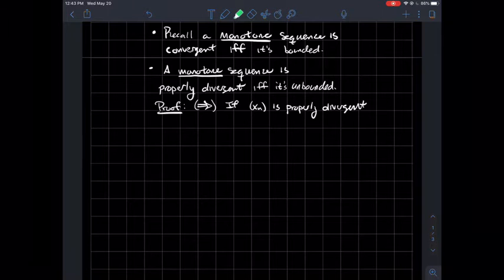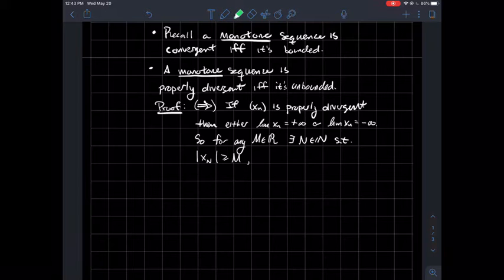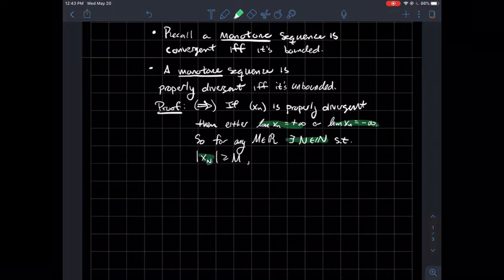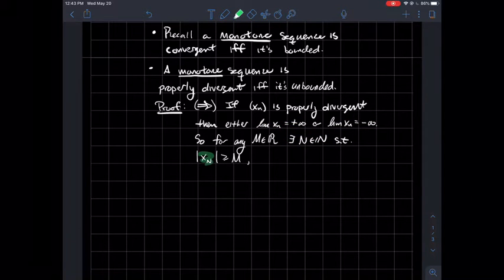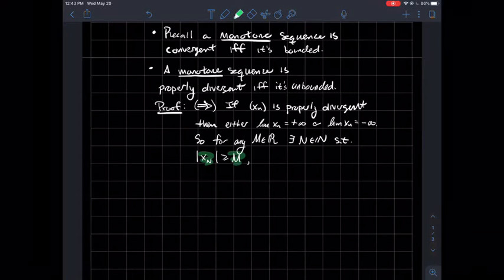How would we prove that? For the forward direction, if xn is properly divergent, that means either xn tends to positive infinity or xn tends to negative infinity. But in either case, for any real number that you pick, there should exist some index such that once you reach that index, the absolute value of the point in your sequence should be bigger than or equal to that real number. So that says I can always find a point in my sequence larger than any real number you give me, meaning xn is unbounded.